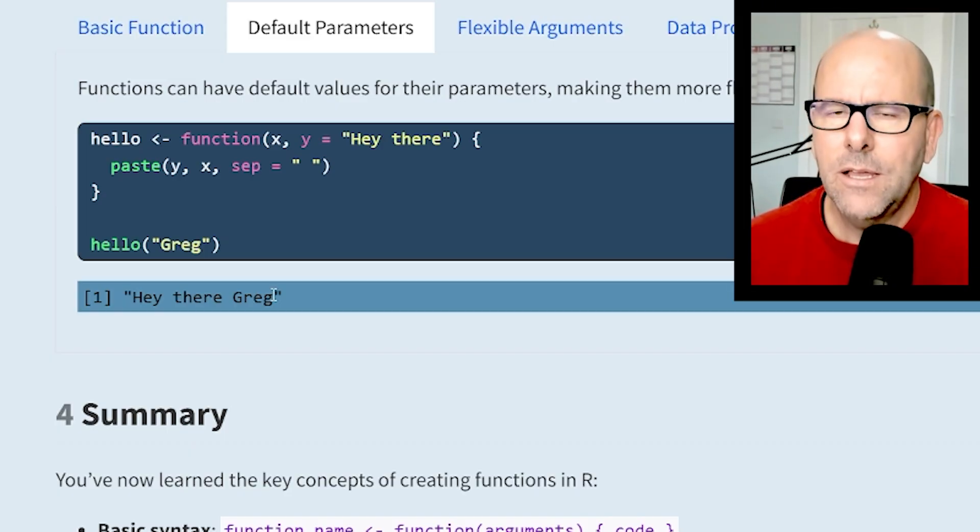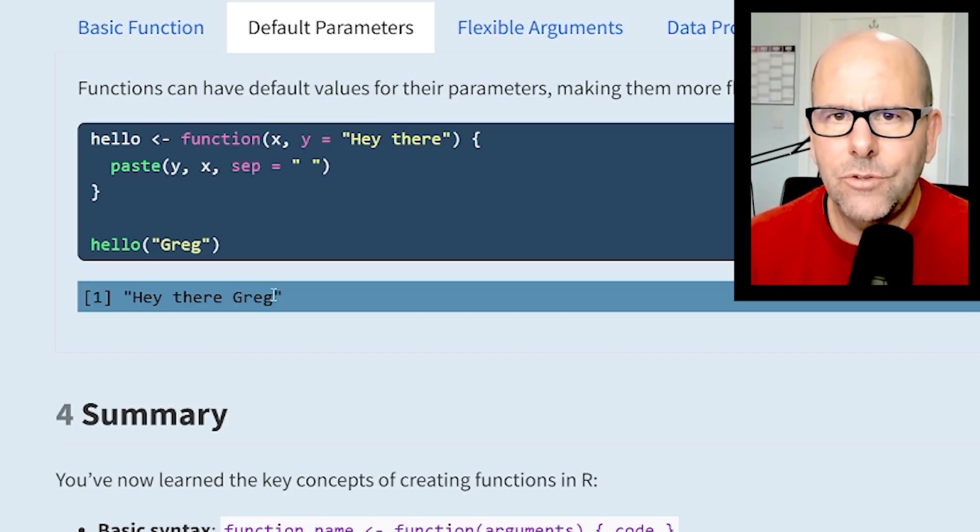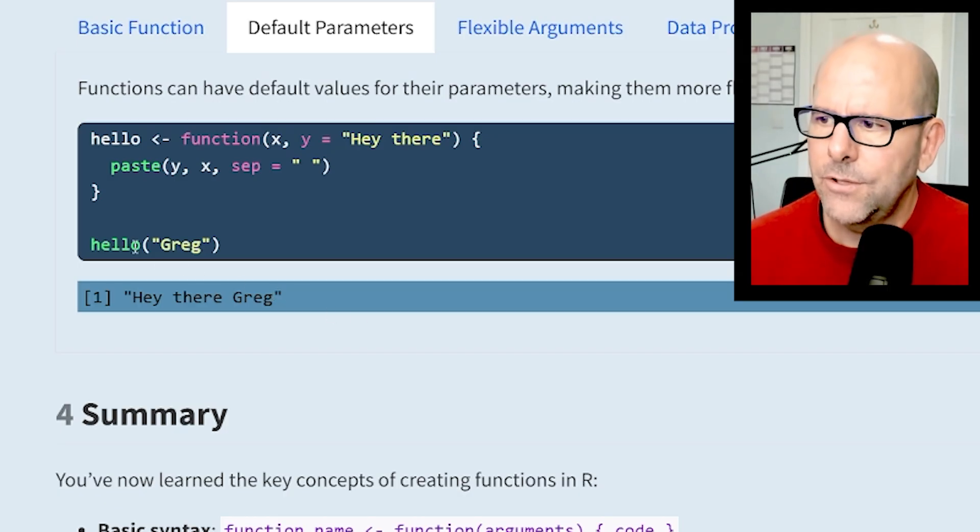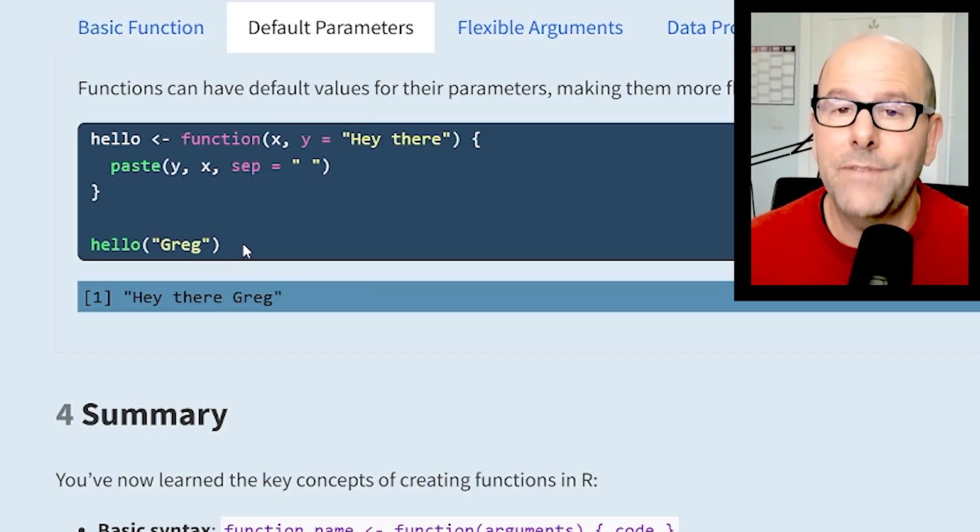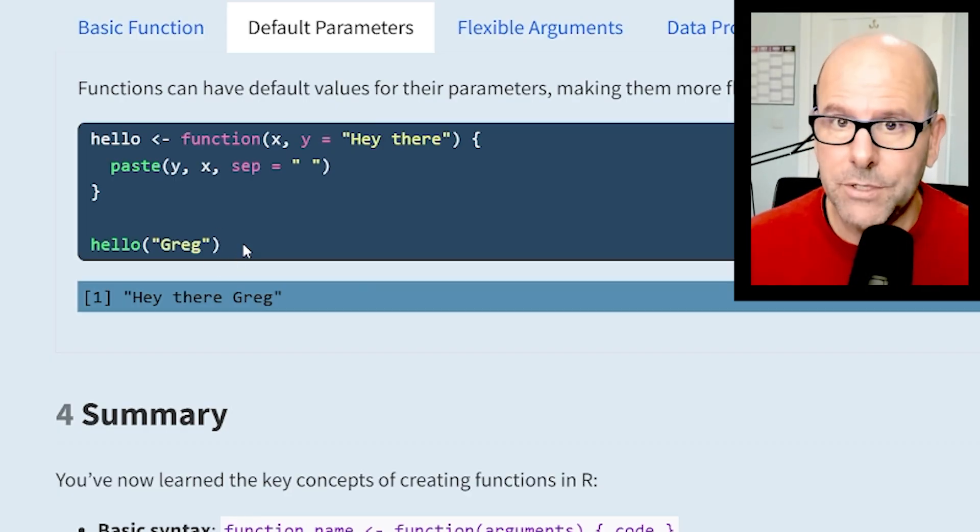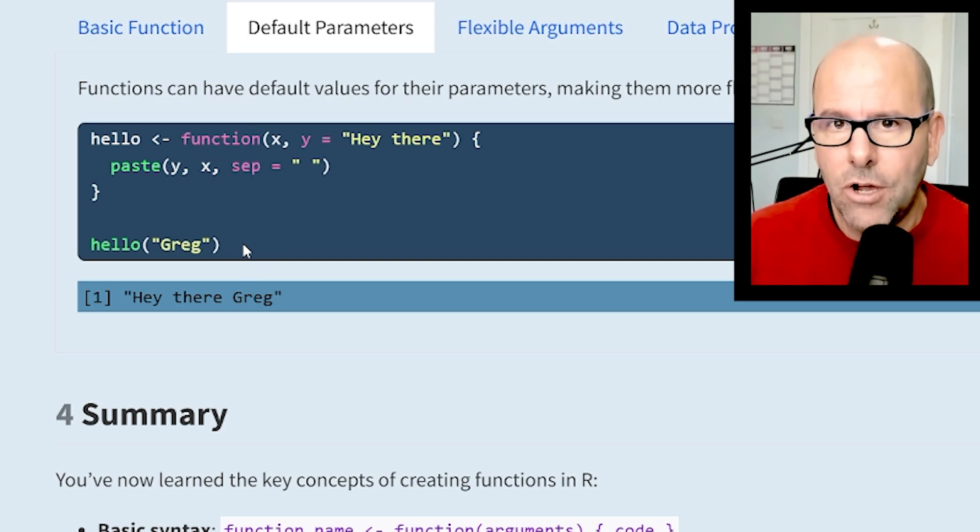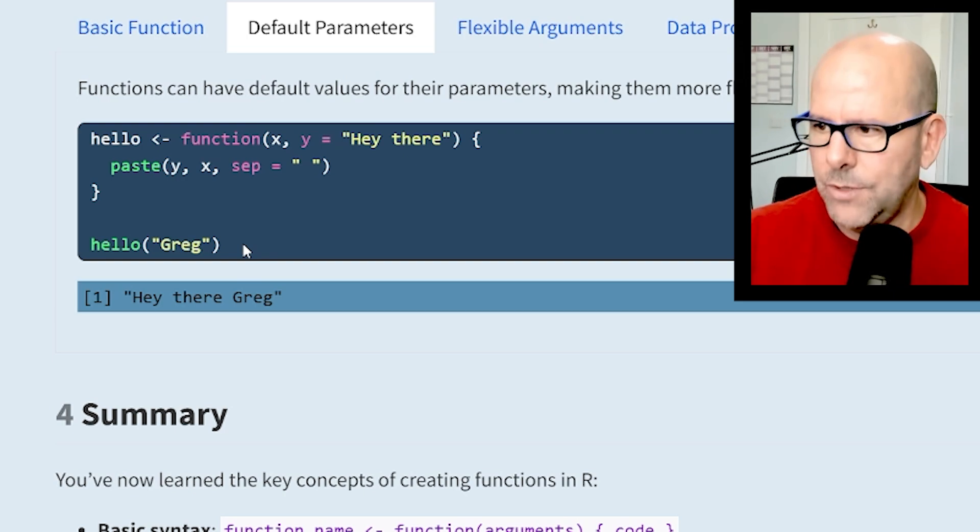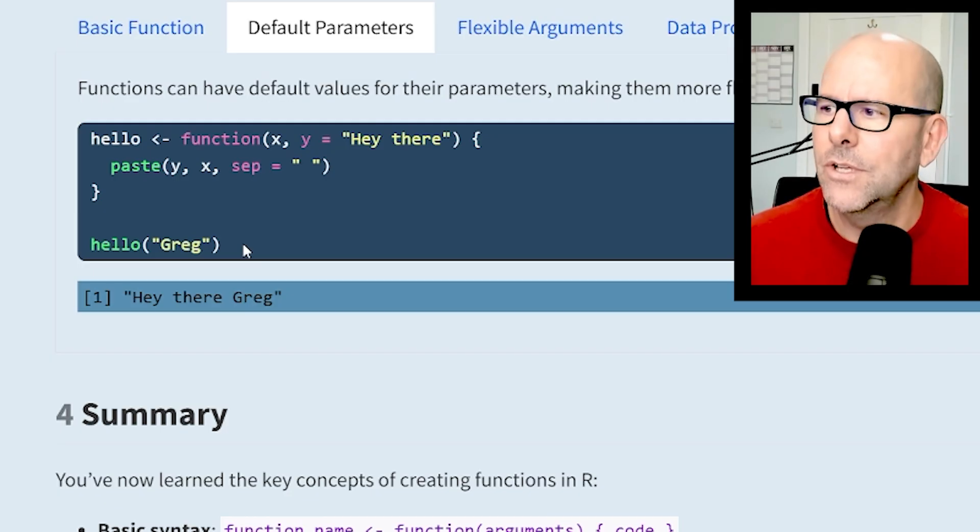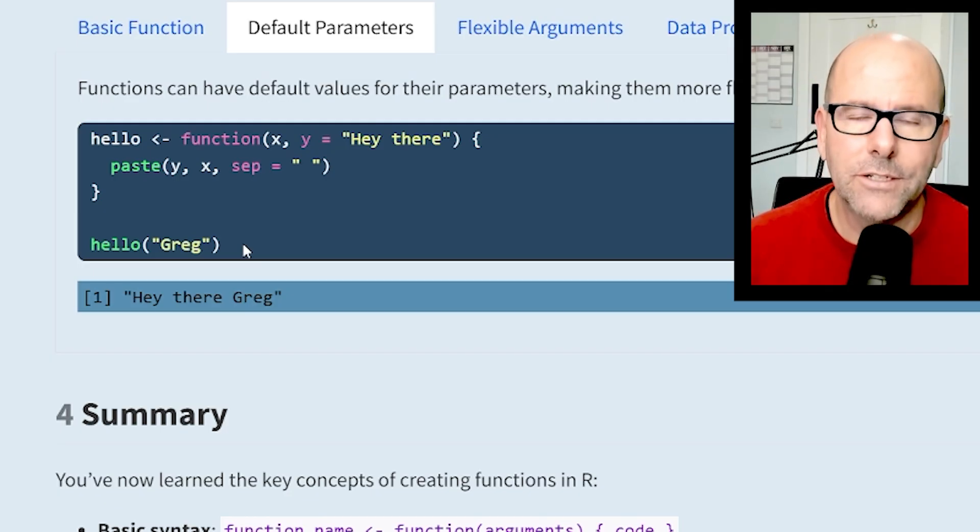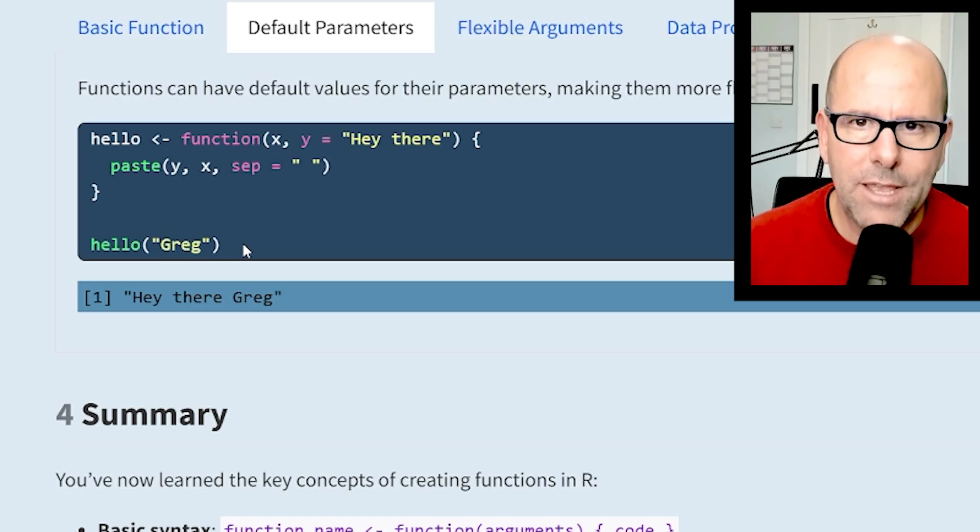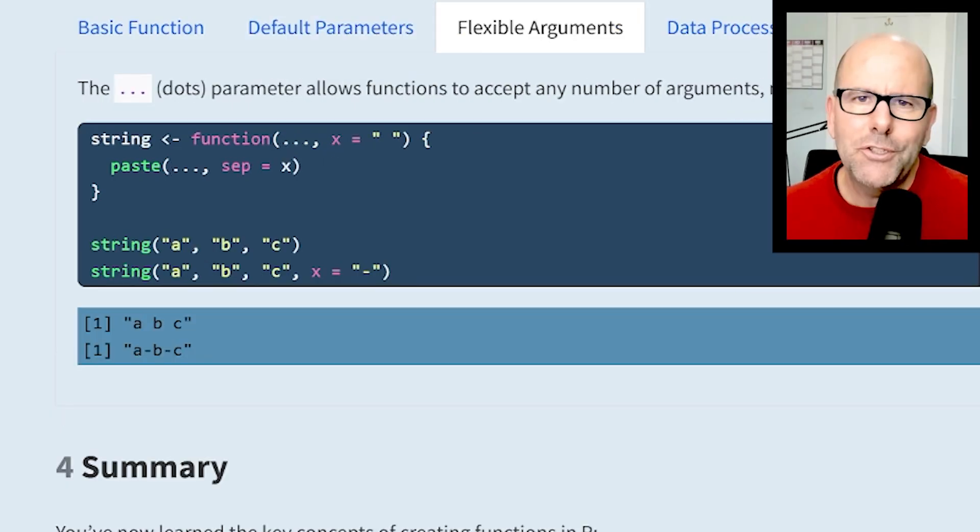I want you to know that if you put in a default value, R will use that default value unless the user puts something else. So if I'd put into this argument hello, then greg, then comma and put in another value called yo, because the second value I'd be putting in would be the y value, it would output "yo greg". You can put a default value in - R will use that in the function, or the user may override the default value.